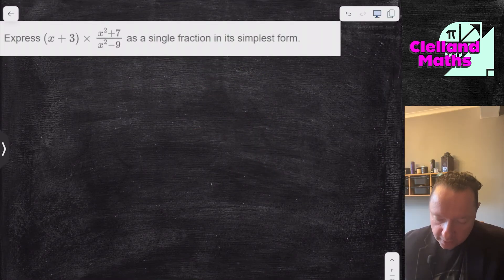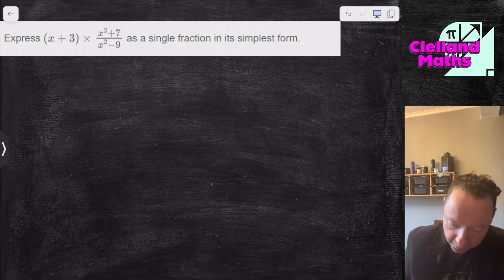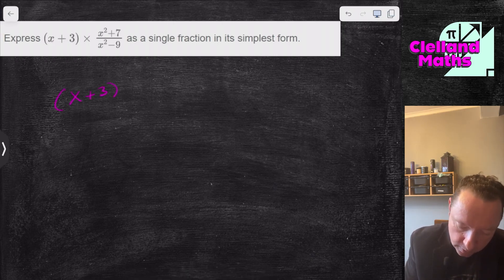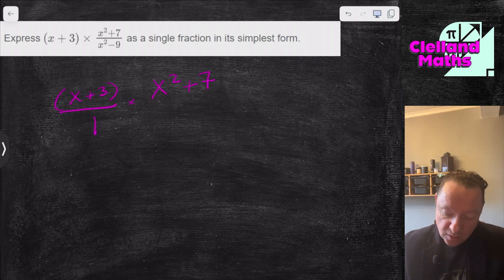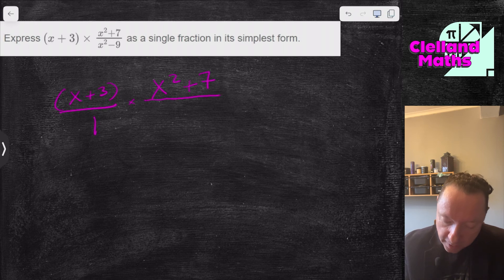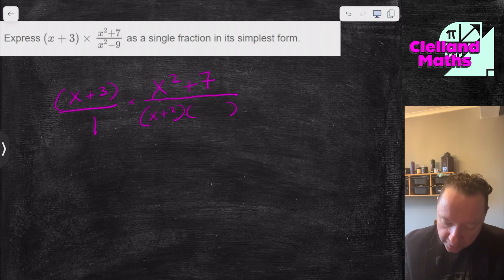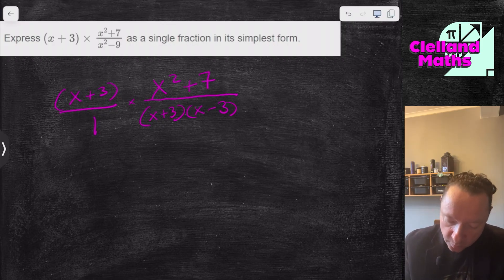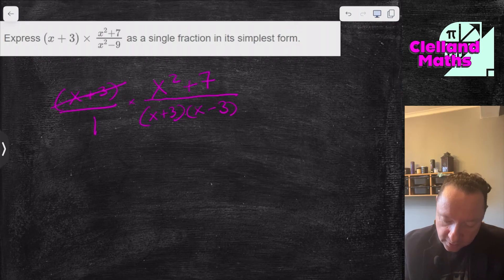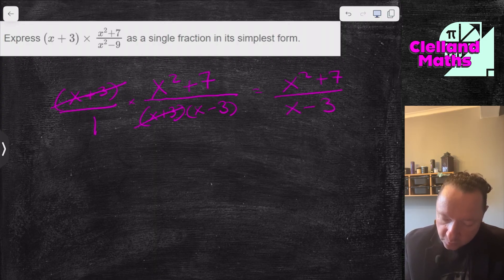Getting a little bit trickier — we'll have to factorise. We've got (x+3) over 1, times (x²+7) over (x²-9). I can't factorise x²+7. But x²-9 does factorise: it's a difference of two squares, giving (x+3)(x-3). Now the (x+3) on top and (x+3) on the bottom cancel, leaving (x²+7) on top and (x-3) on the bottom.